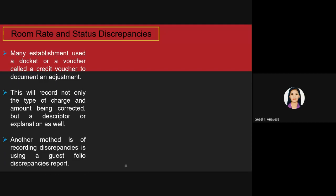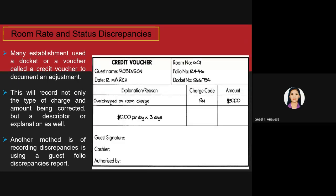Another method of recording discrepancy is using the guest folio discrepancy. An example of a credit voucher shows an explanation or reason for the discrepancy — for instance, an overcharge on a room charge. The credit voucher states the date, the room number, the folio number, the docket number, the charge code, and the amount. After filling the credit voucher, the guest provides a signature as well as the cashier, and then it is authorized by higher management.